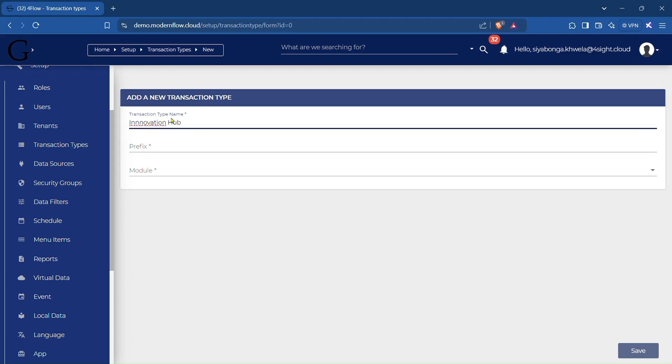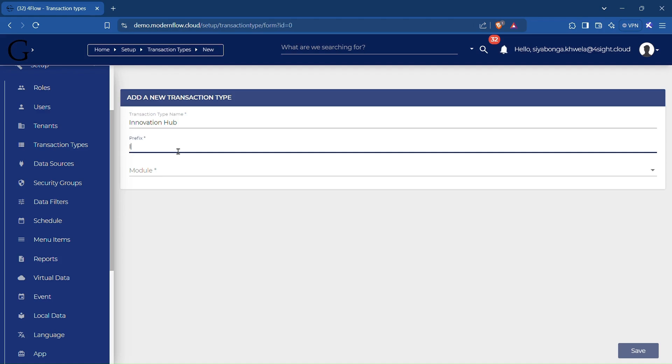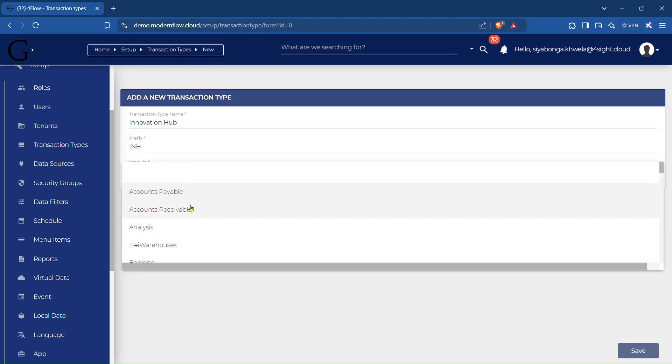Give the transaction type a unique prefix. This prefix helps in identifying transactions related to this type and ensures data consistency and traceability.